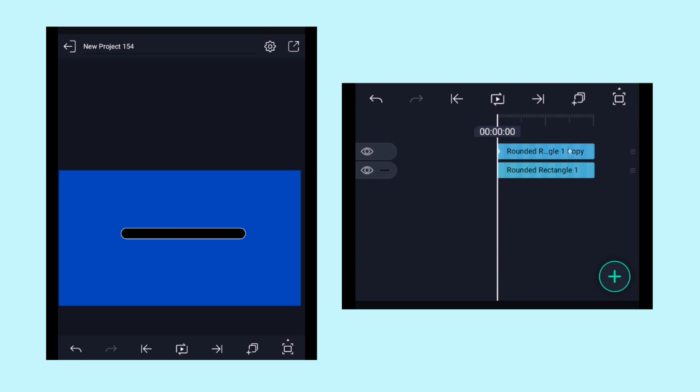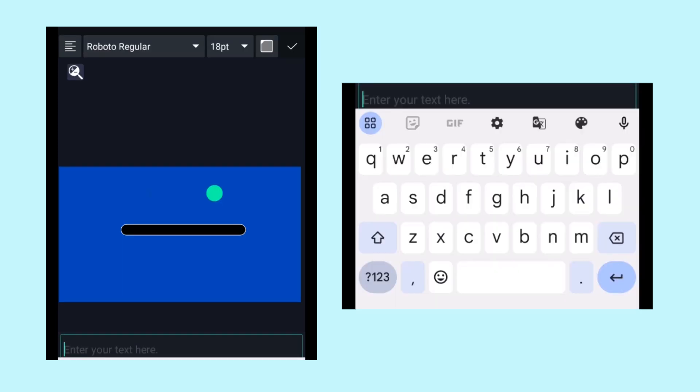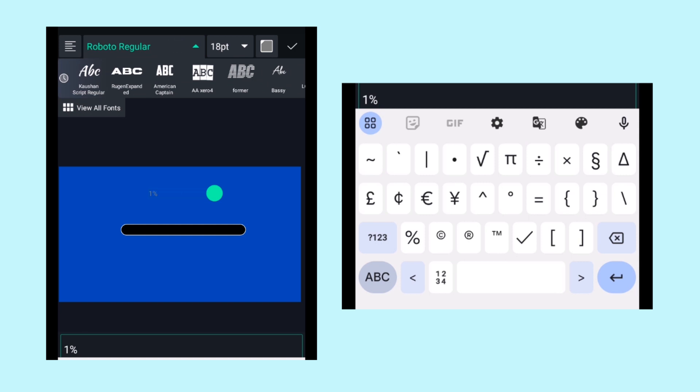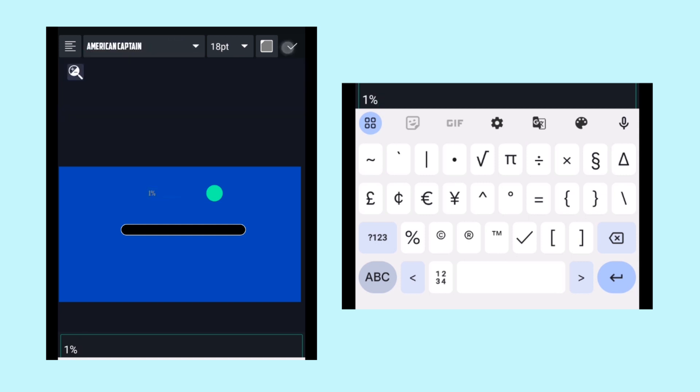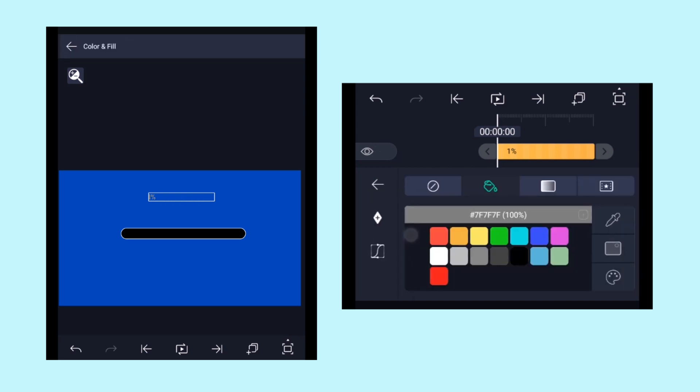Now it's time to add the text. Click on text and type 1% or 0% according to your needs, and then choose the font and color. Here I have chosen the American Captain font and a white text color.